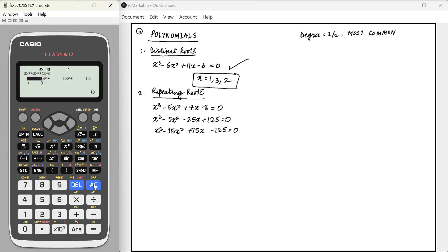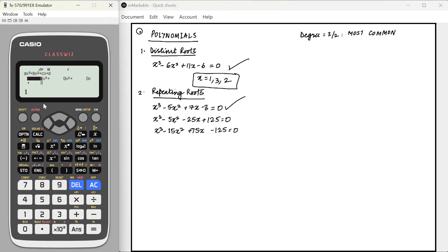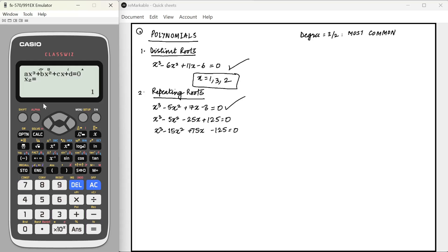Now let's look at the repeating roots type. We have coefficients 1, minus 5, 7, minus 3, and that gives us roots 3 and 1. However, it will give you x equals 3 and 1 but it will not tell you which root is repeating. So how do we solve this?